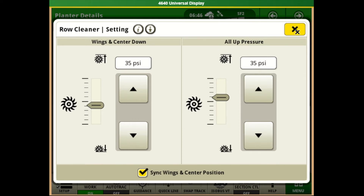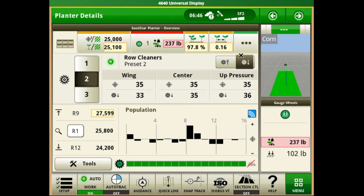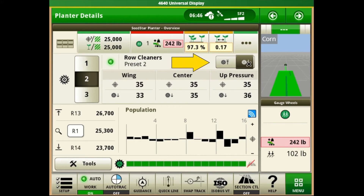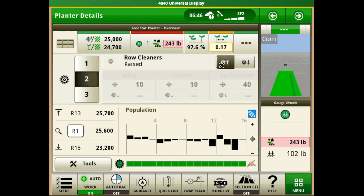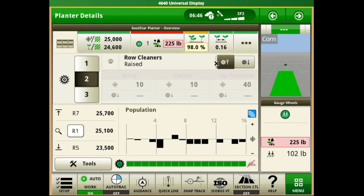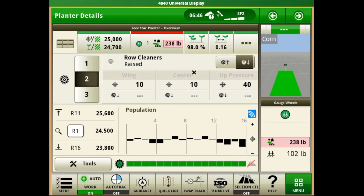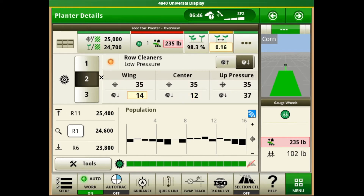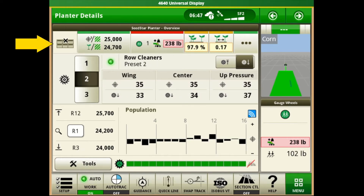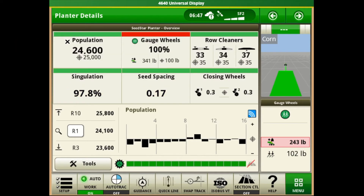Hitting the X button in the upper right brings us back to our main row cleaner adjustments. We can use the boxes on the right hand side to raise all of those row cleaners up and out of the way if we're going through a draw or don't need them in that part of the field. When we're ready to resume and put them back down we can use the down arrow to resume that preset position. Coming back to the button in the upper left hand corner will reset back to our main planter overview.